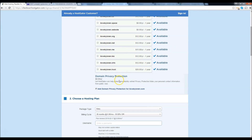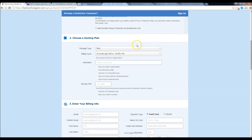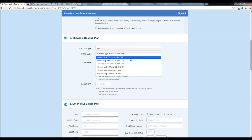Go ahead and scroll down. Now this domain privacy protection — you want to uncheck that box, you don't really need that. Let's keep going down. Now we have our baby plan, which is already checked. I recommend month to month. However, if you want to have this website for a year or two years, it's really up to you. I'm going to go ahead and do one month.